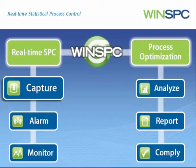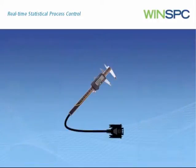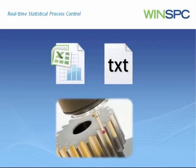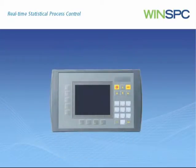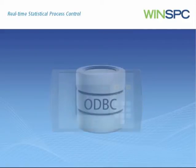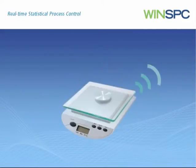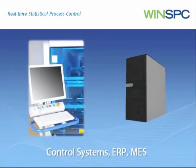For example, serial devices, Excel files and text files such as those commonly generated by a CMM, OPC servers which is often an easy way to capture PLC data, databases that support ODBC, networked devices, and other legacy or specialized equipment.